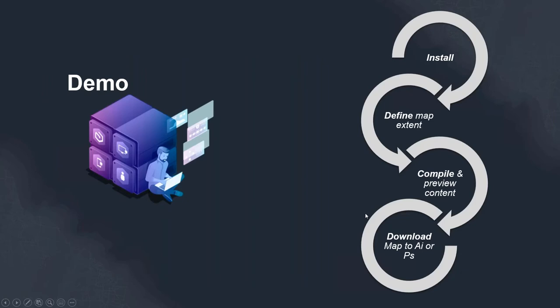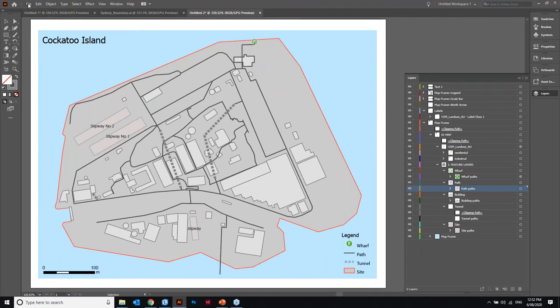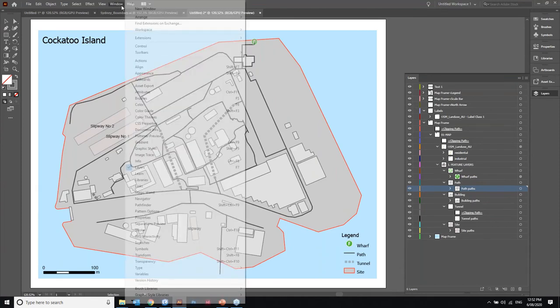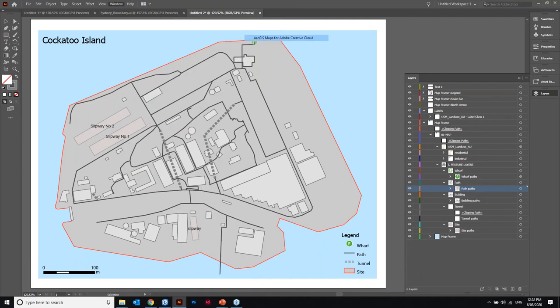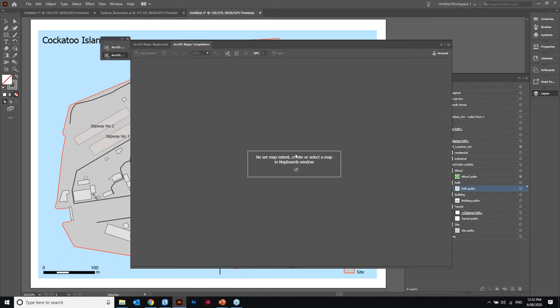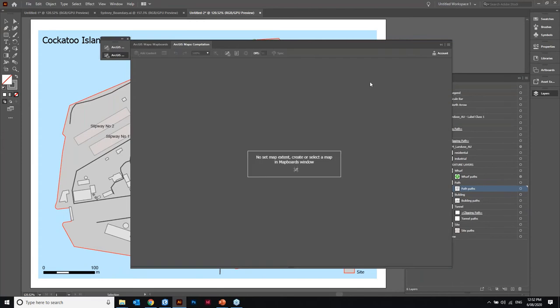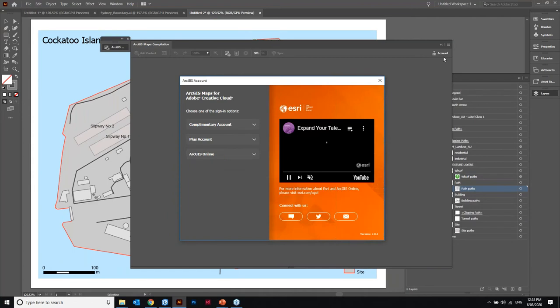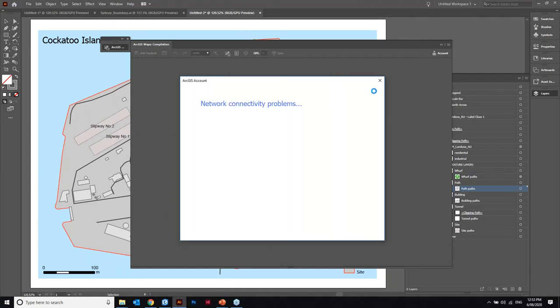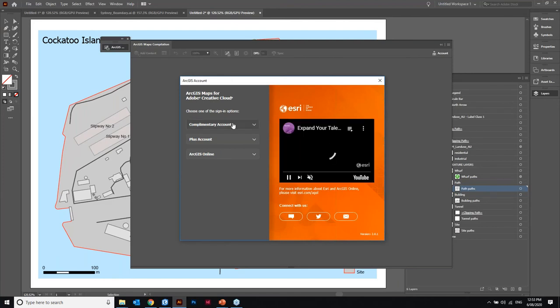So let's move back to Illustrator and quickly demonstrate that workflow and the map boards and compilation. If I come up to windows extensions this is where we enable the ArcGIS Maps for Adobe Creative Cloud. You need to download the install and that will expose that extension inside of Illustrator and inside of Pro. It's brought up my information here, I'm just going to quickly sign out just so that we can pause to reflect on the available license levels.